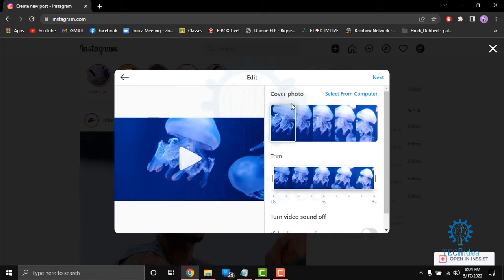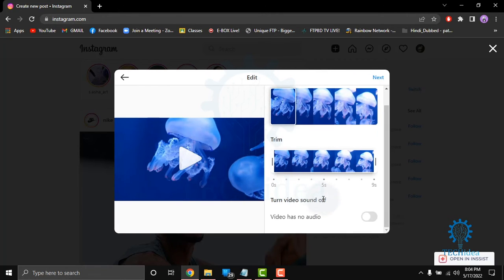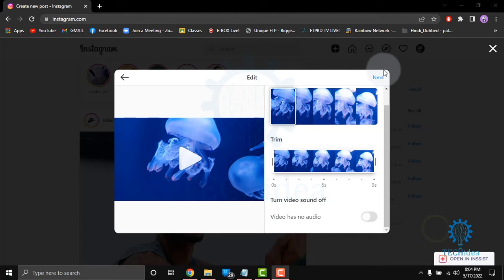You can set the cover photo and trim. Also, you can turn the video sound off or on. Then click on next.